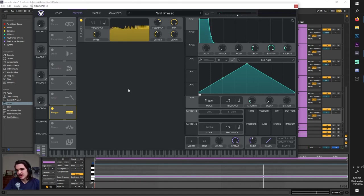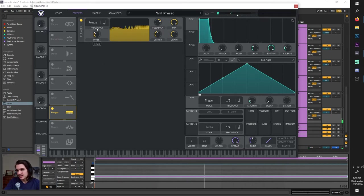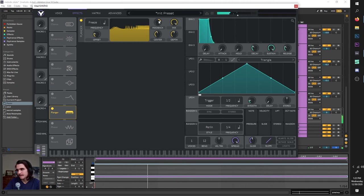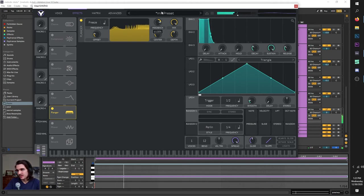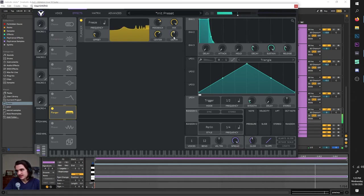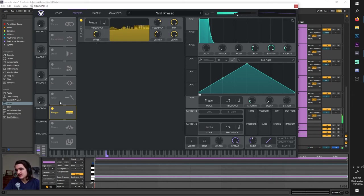Flanger is kind of like the flanger from our filter, but this time it moves on its own like the chorus — we can freeze it though. This offset gives you more or less stereo, feedback changes the resonance kind of like how long it rings out, mix is mix, and center lets you change the frequency of it. Depth does further messing with the stereo effect.